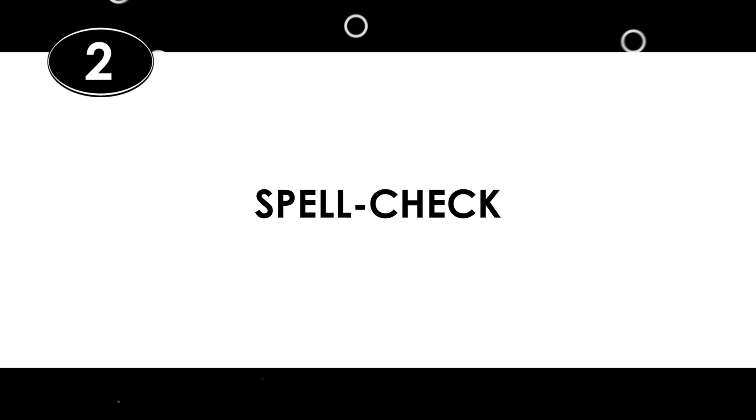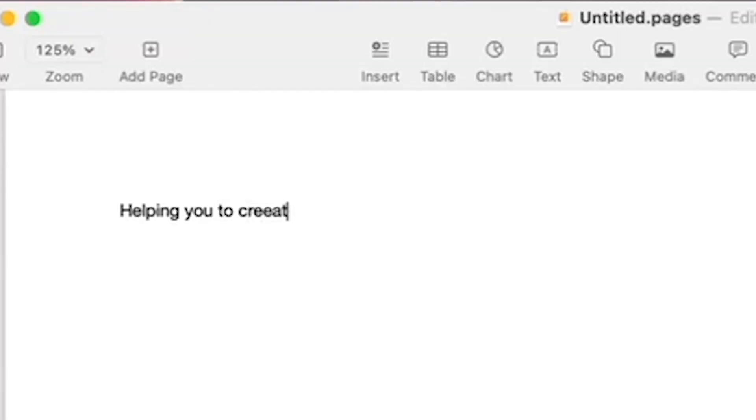And speaking of game changers, here's the second game changer in the text panel. Spell check. That's right, you heard me correctly. Oh my god, how long have editors been pining for a spell check feature in their NLEs? Forever. Seriously. Thank you, Adobe.